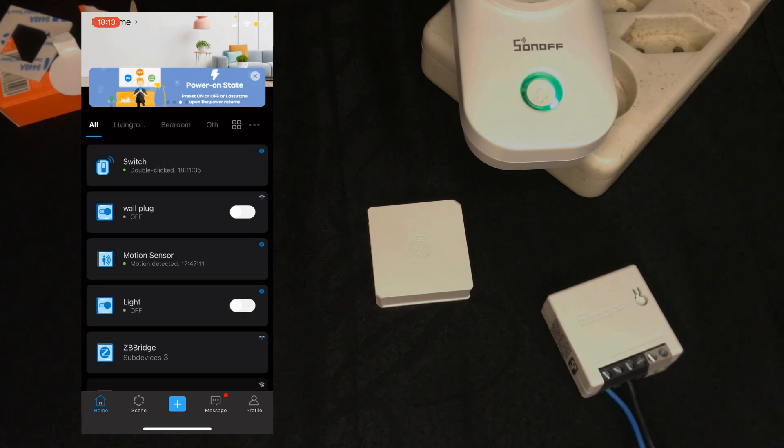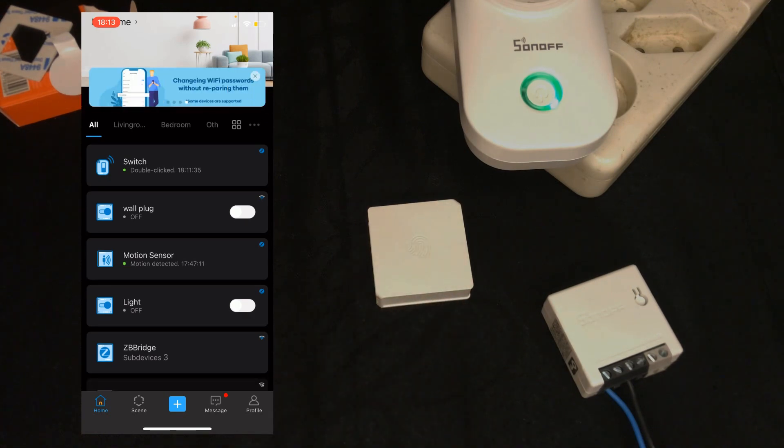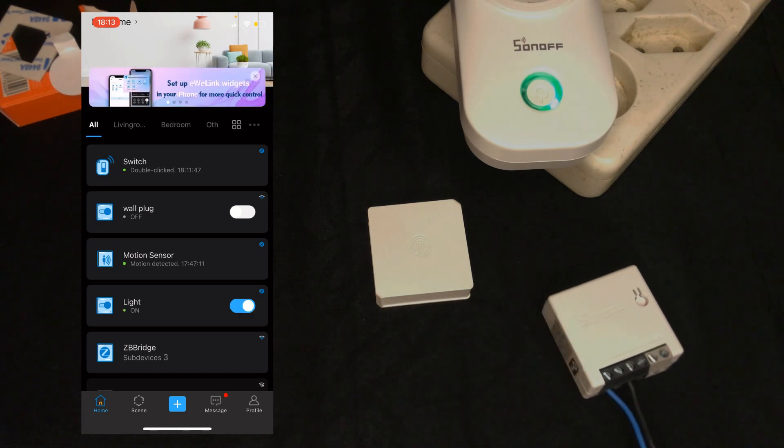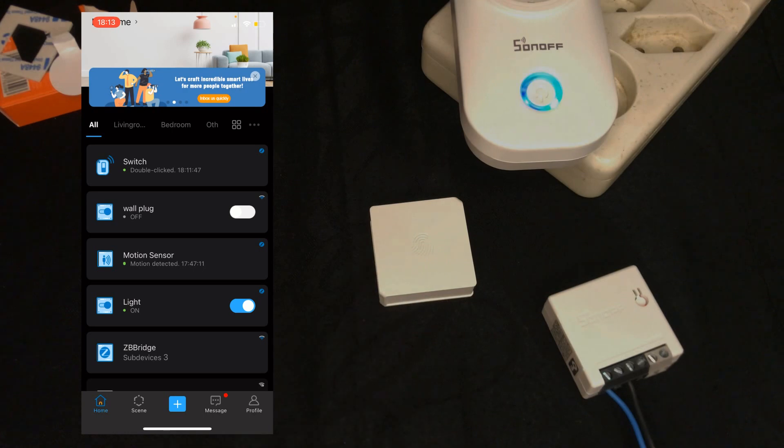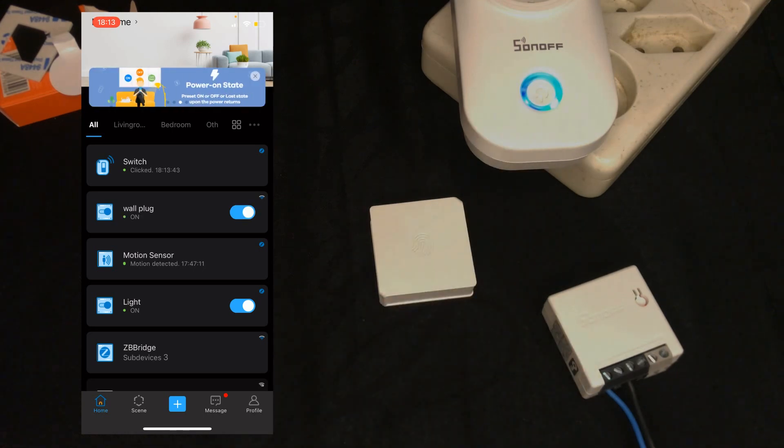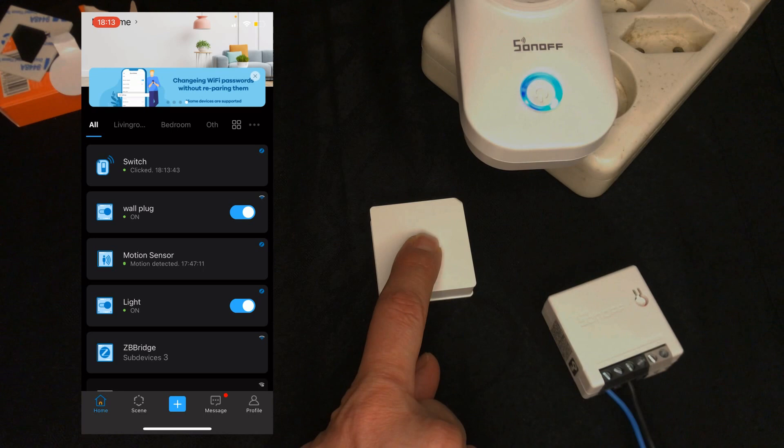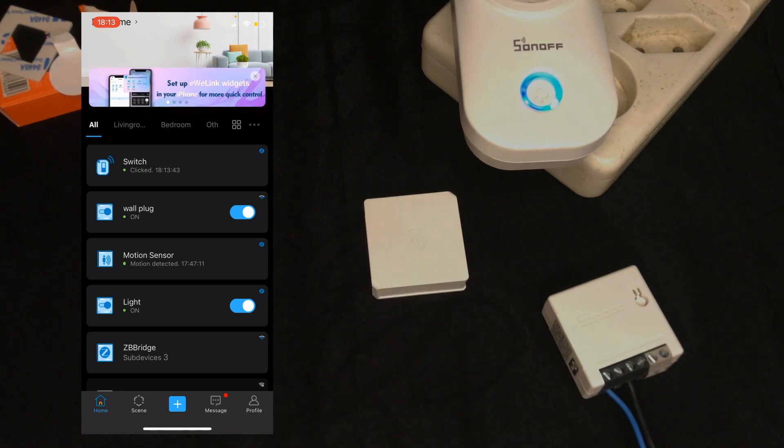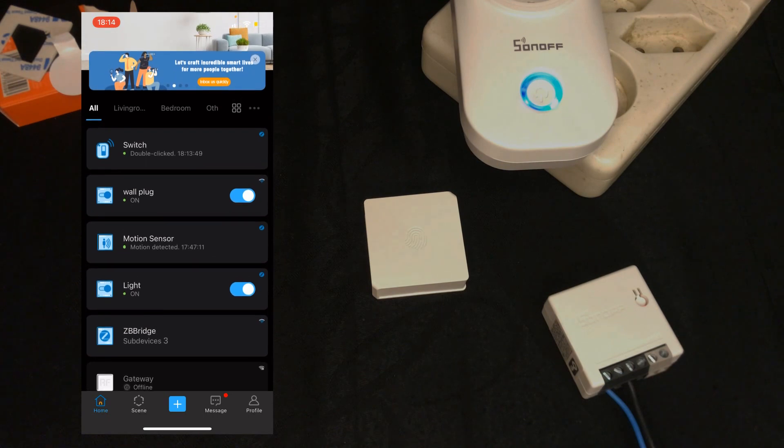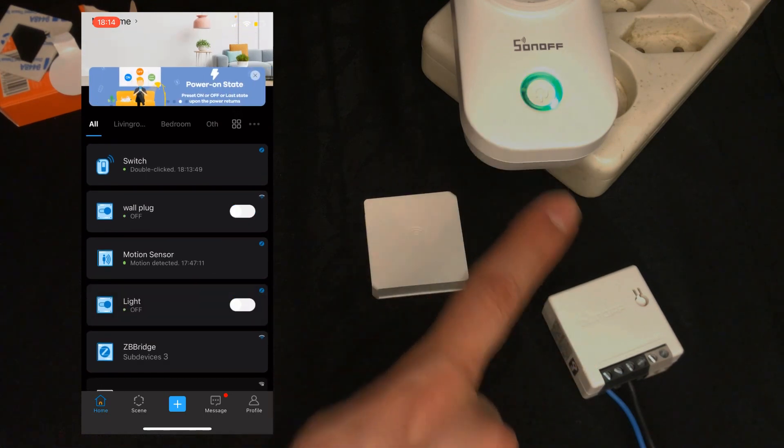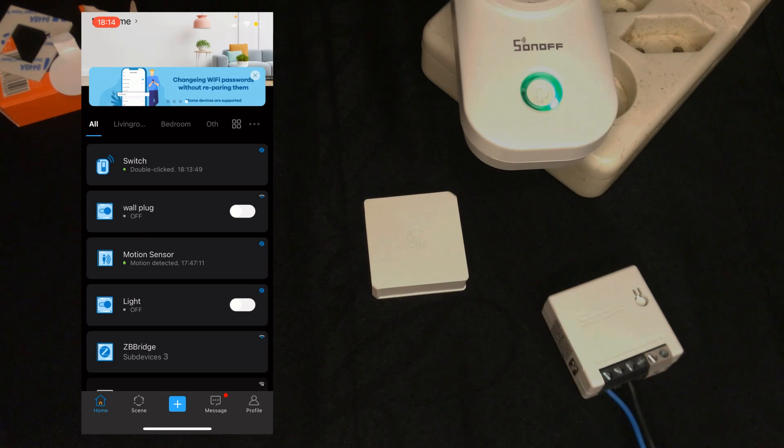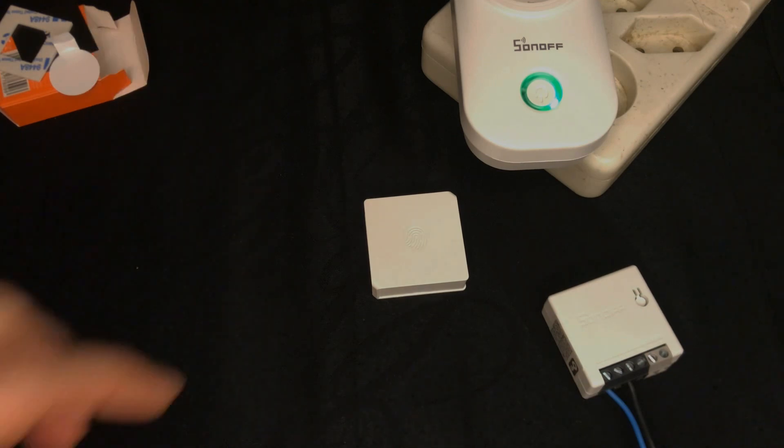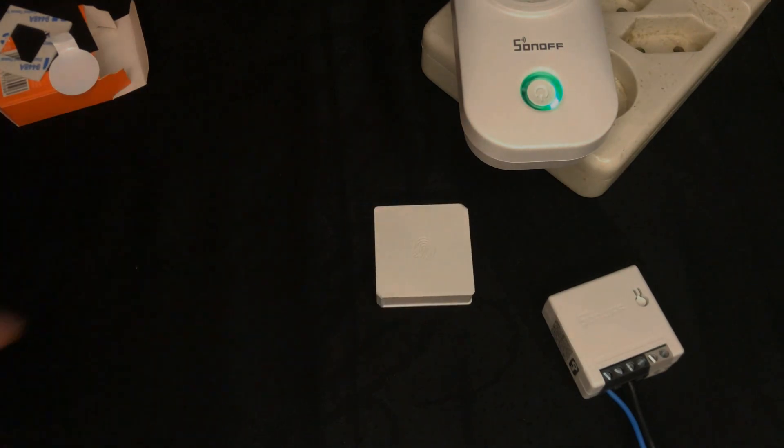Wall plug and light are off. One click - wall switch is set to on. Double click - wall plug is set to on. Long press. After five seconds both devices are set to off. This is how you can use Sonoff wireless switch.